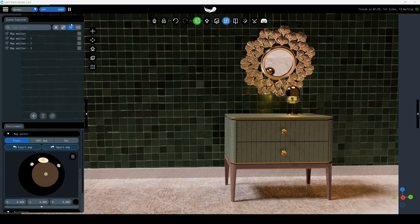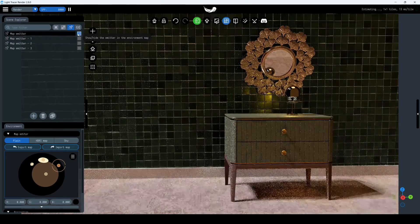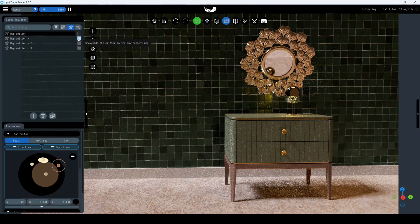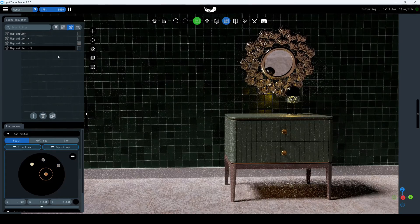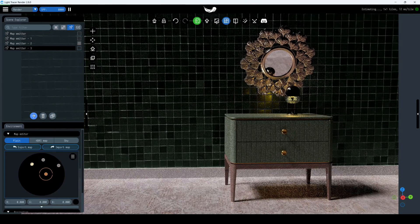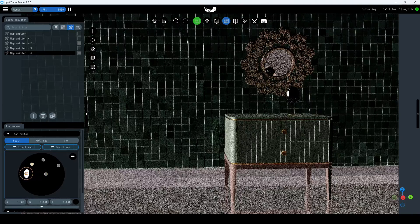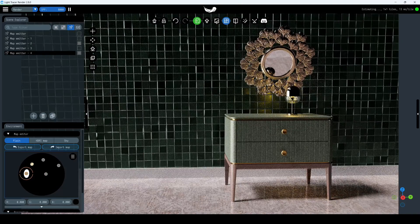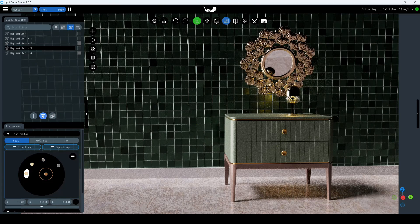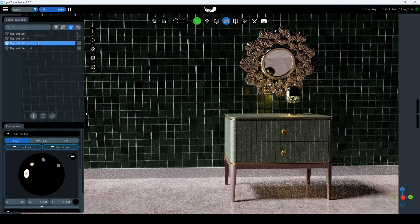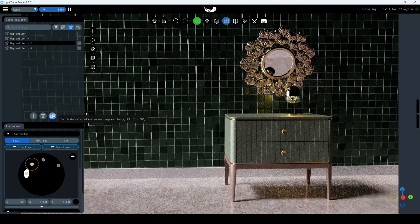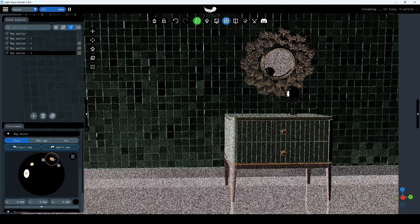The Map Emitters tab. Light Tracer has a built-in HDRI editor, allowing you to create custom environments. On this tab, you can see distant light sources added to the environment. Light sources can be deleted, duplicated, and hidden on the environment map. To set up a source, it must be selected either by clicking in the HDRI preview below or through the Scene Explorer.